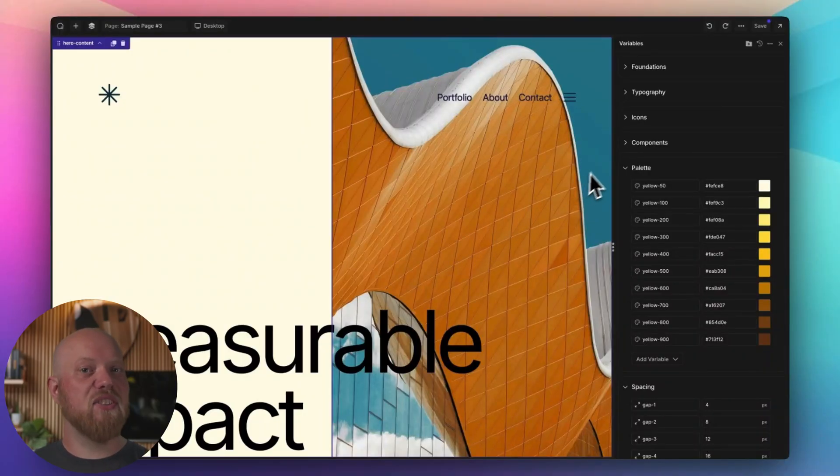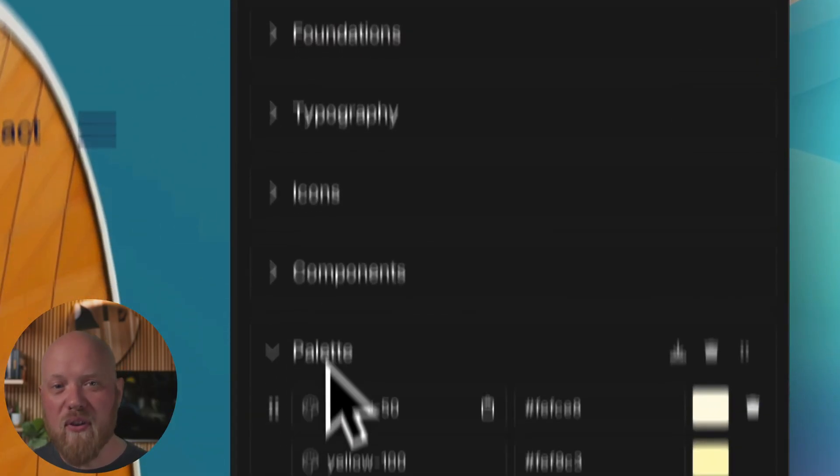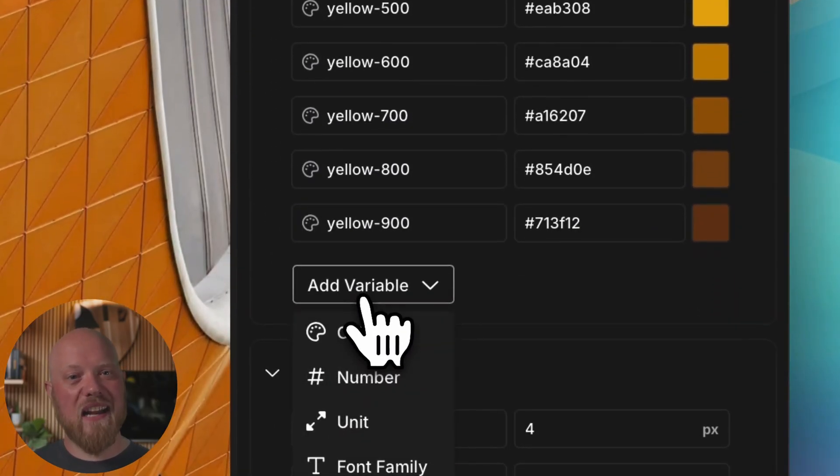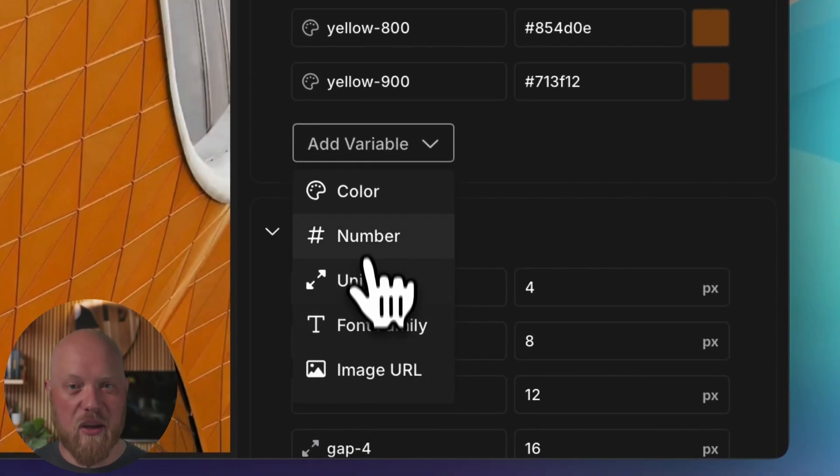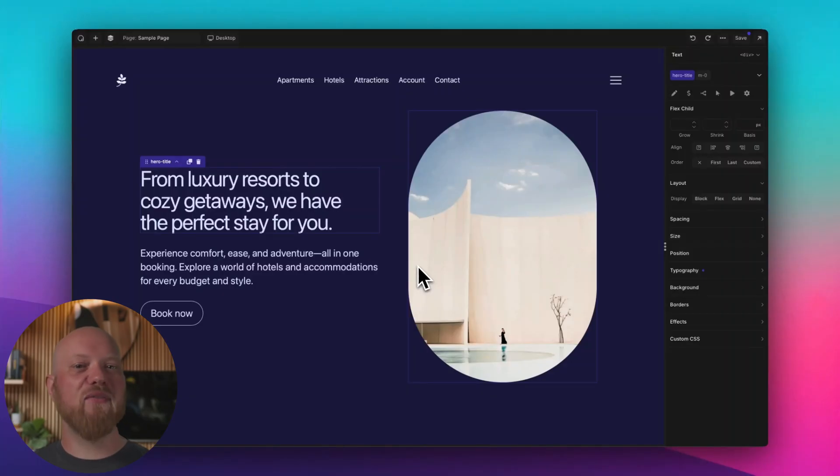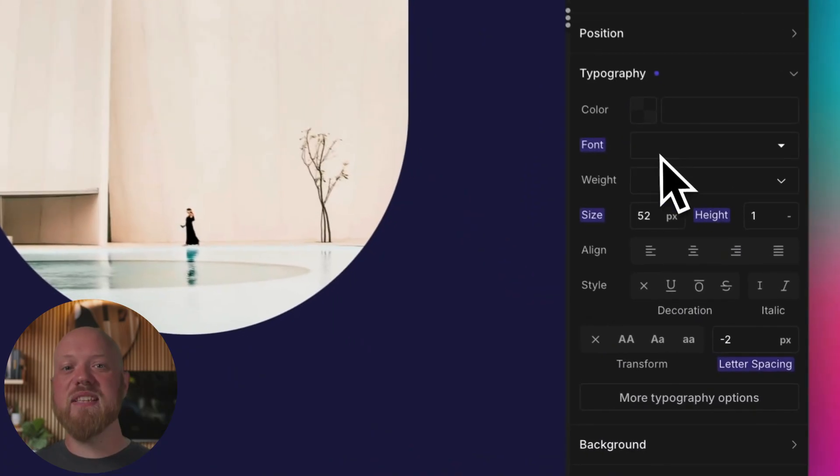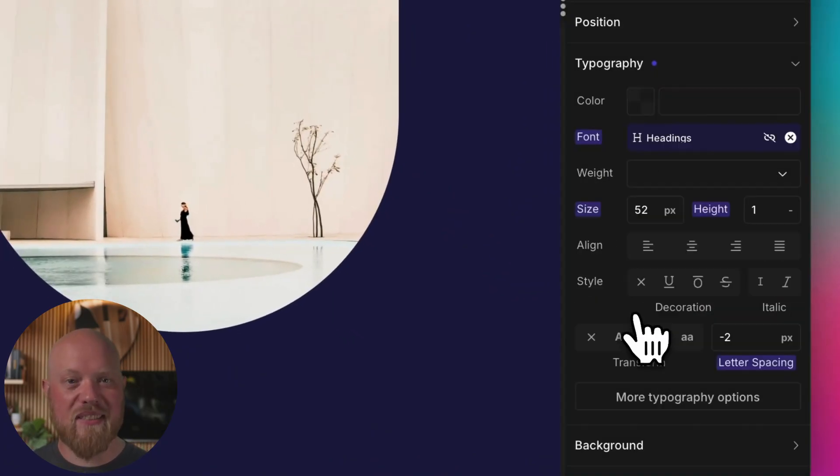Variables are key to any proper design system, so Oxygen provides a full, powerful interface for creating, organizing, and using CSS variables in your designs. Create variables and group them into collections, then use them directly in element properties with the click of a button.